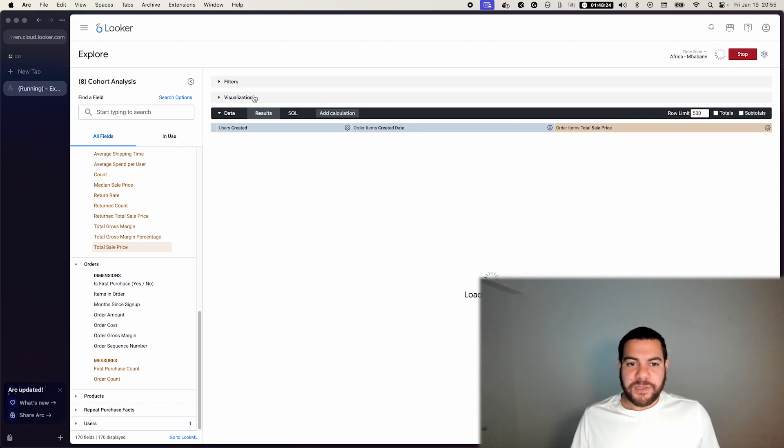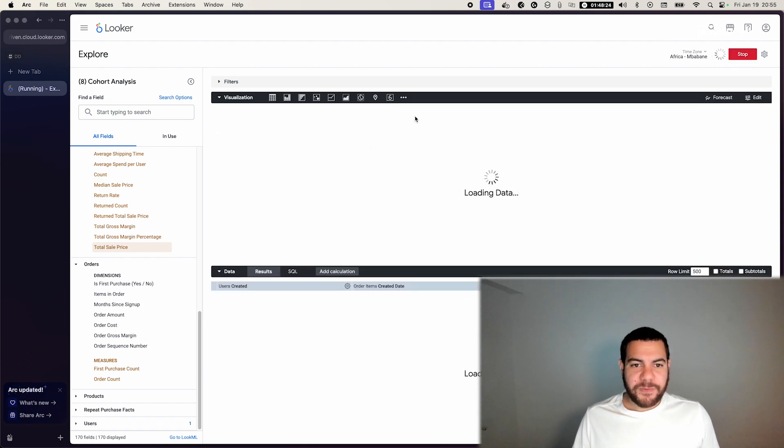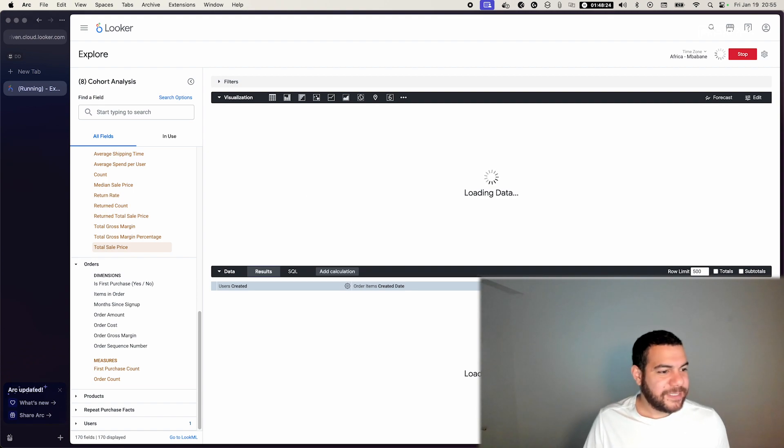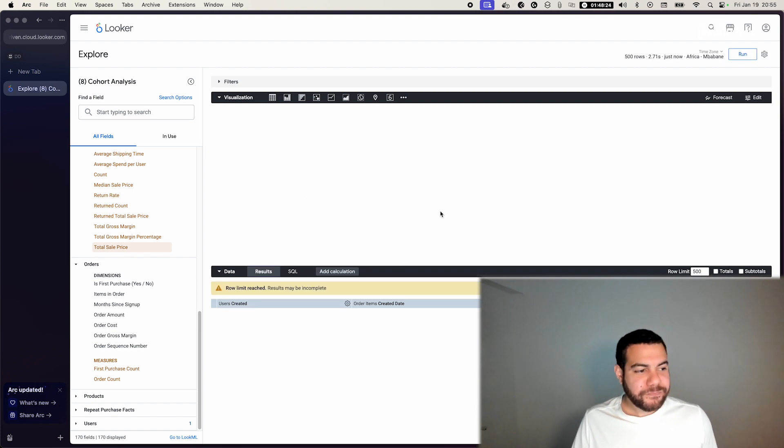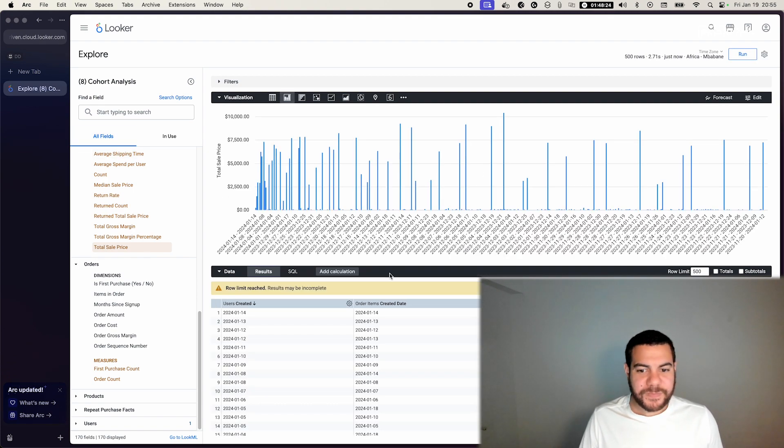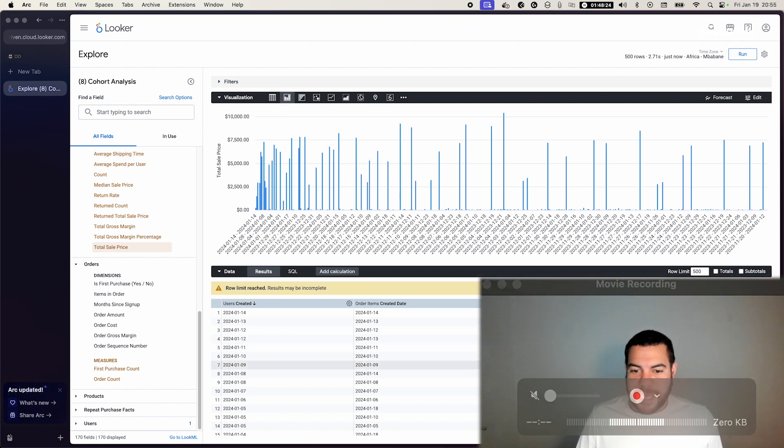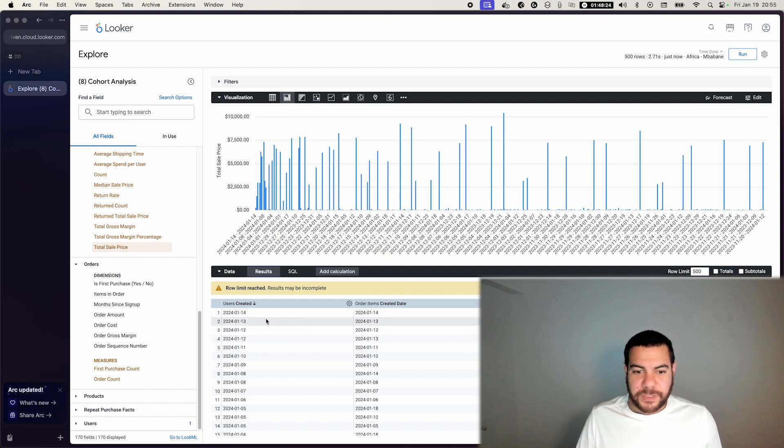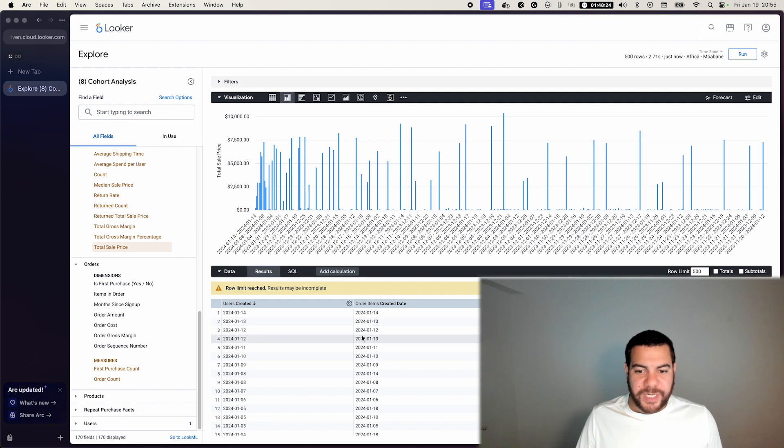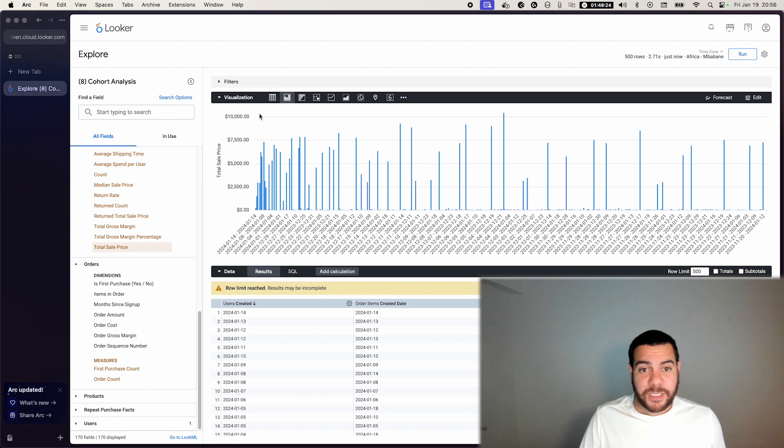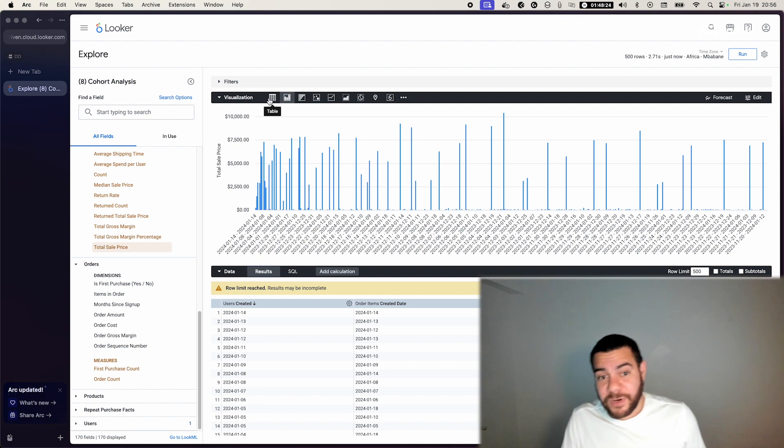Now if I run this, I'm able to visualize the data once it runs. Now you have users created, you have order items created, and you have price. You're halfway there.